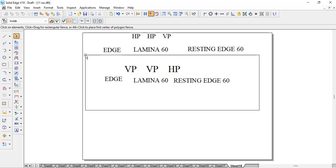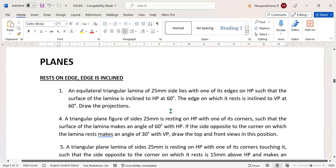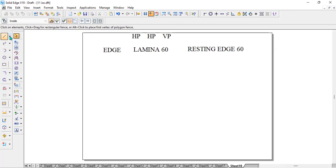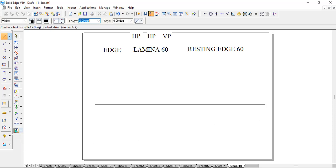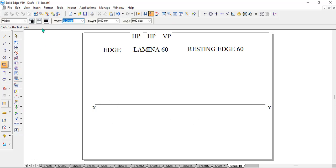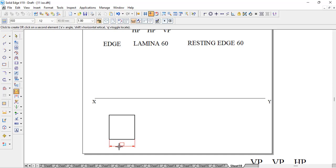Let us take up problem number 8 and go with a simple one. There is a square lamina 40 mm, resting on one of its sides on HP, lamina makes 40 degrees to HP and 40 degrees to the VP. We will take up a thin line and draw the X-Y line. Then in the top view, we enter 40 and 40 and get a square lamina. Once you do any plane, first go to the smart dimension, click, and you will get 40.